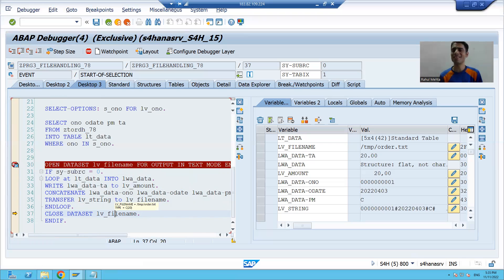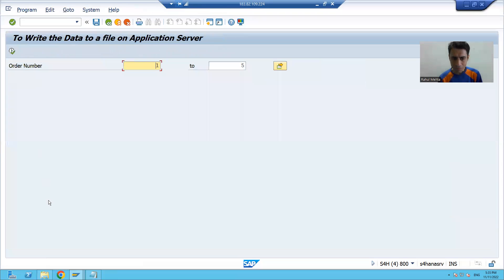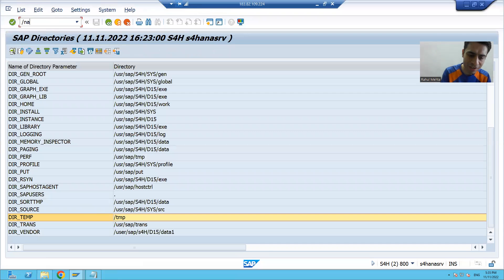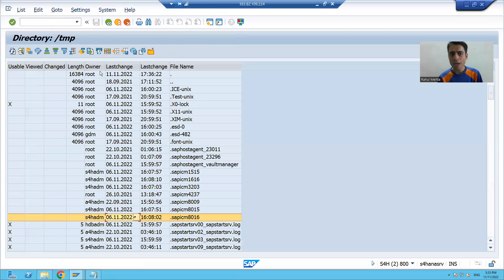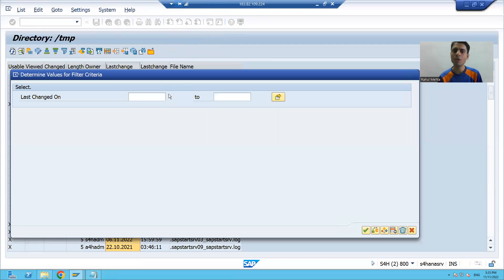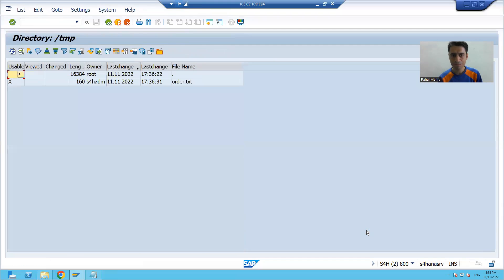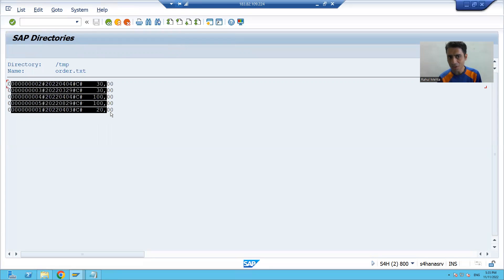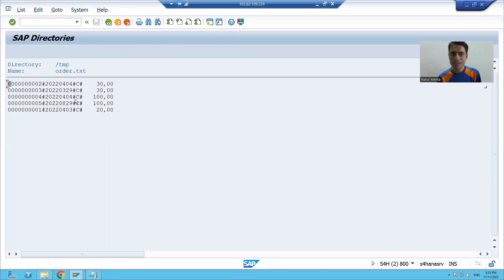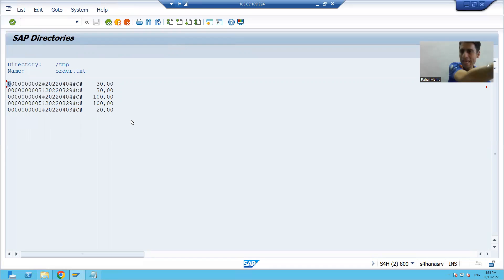To verify the result we go to AL11 transaction code, navigate to the tmp directory, and filter on last change date for today. We can see the file order.txt is there. Opening the file, we see five records: order number, order date, payment mode, and amount — everything is there. This is how you write data to a file on the application server, which is used in real projects every day.